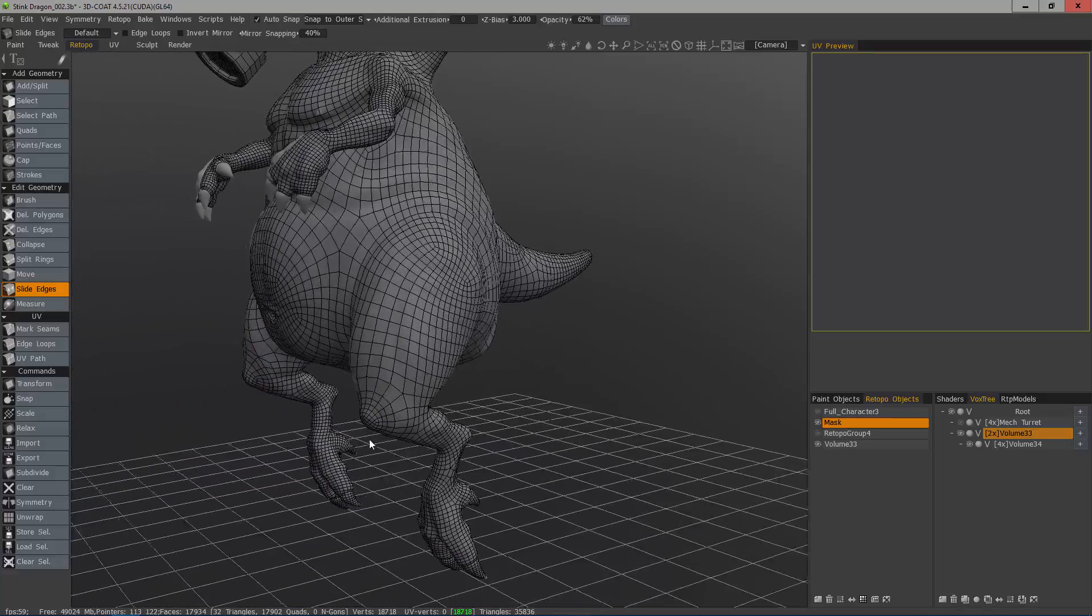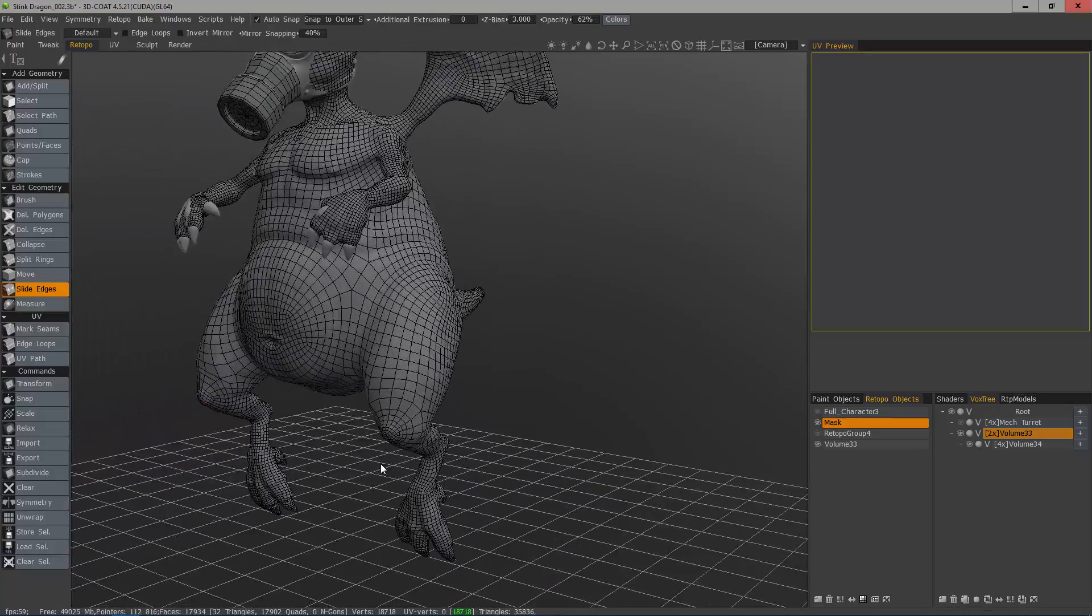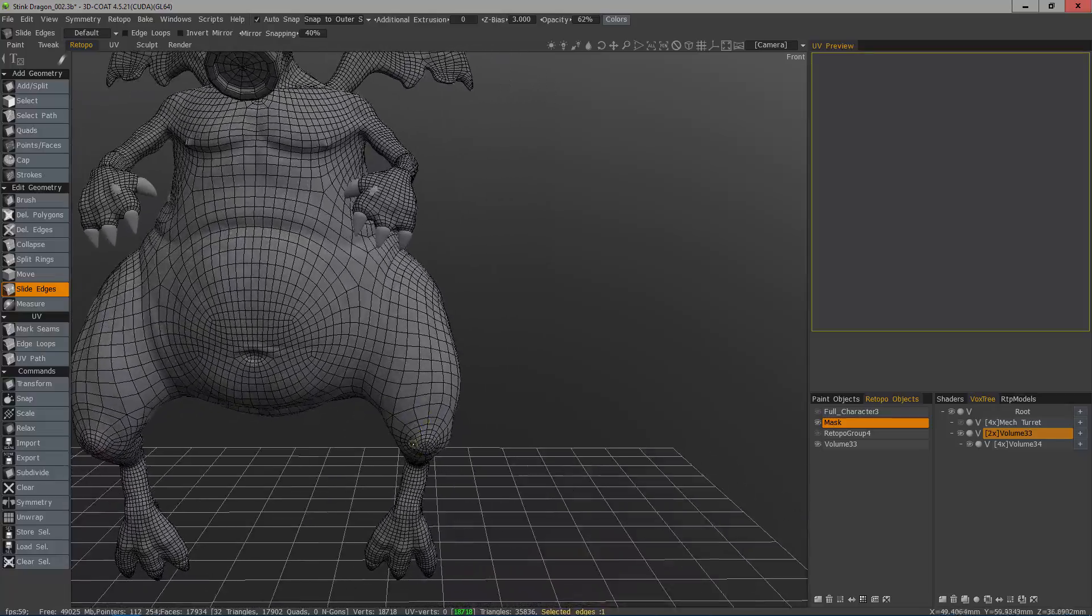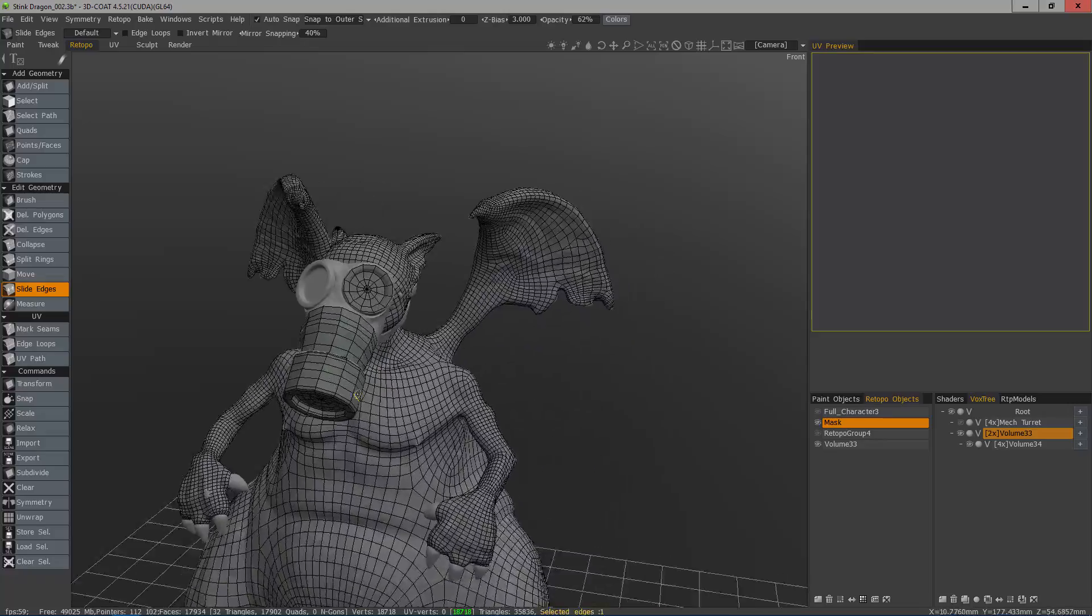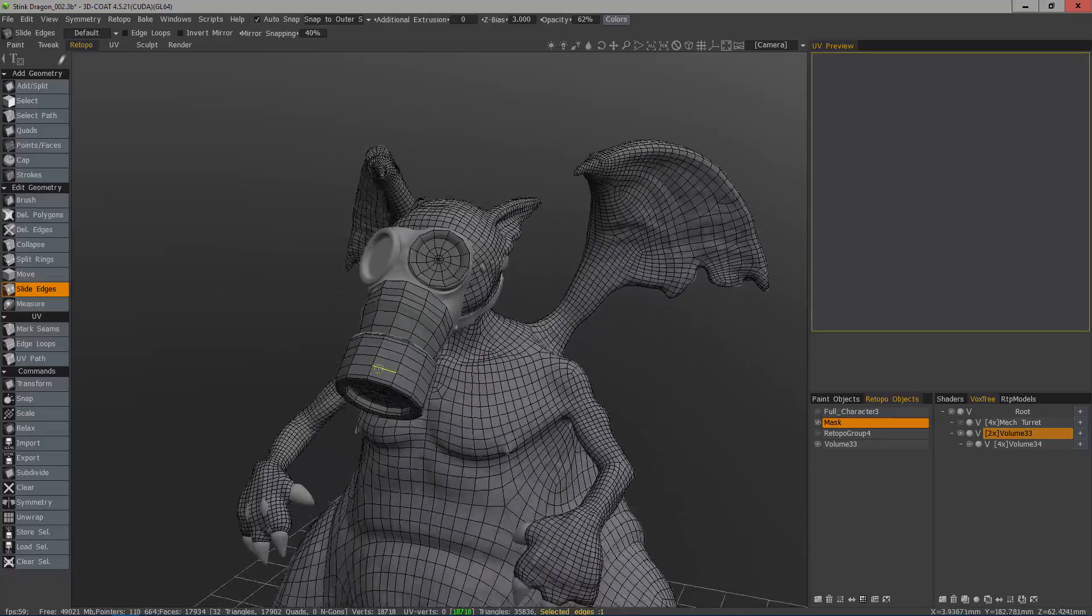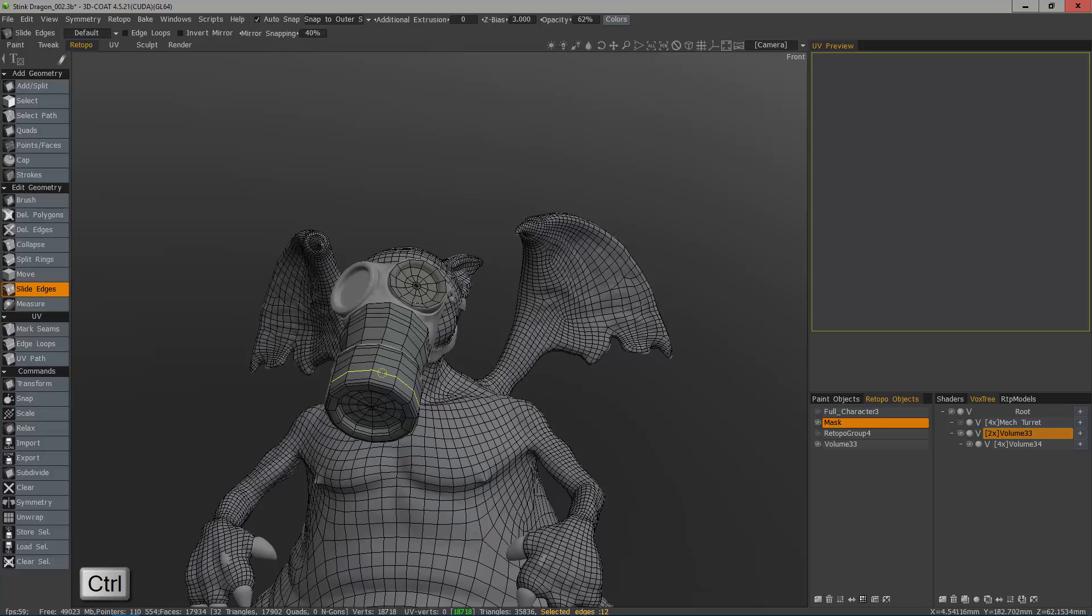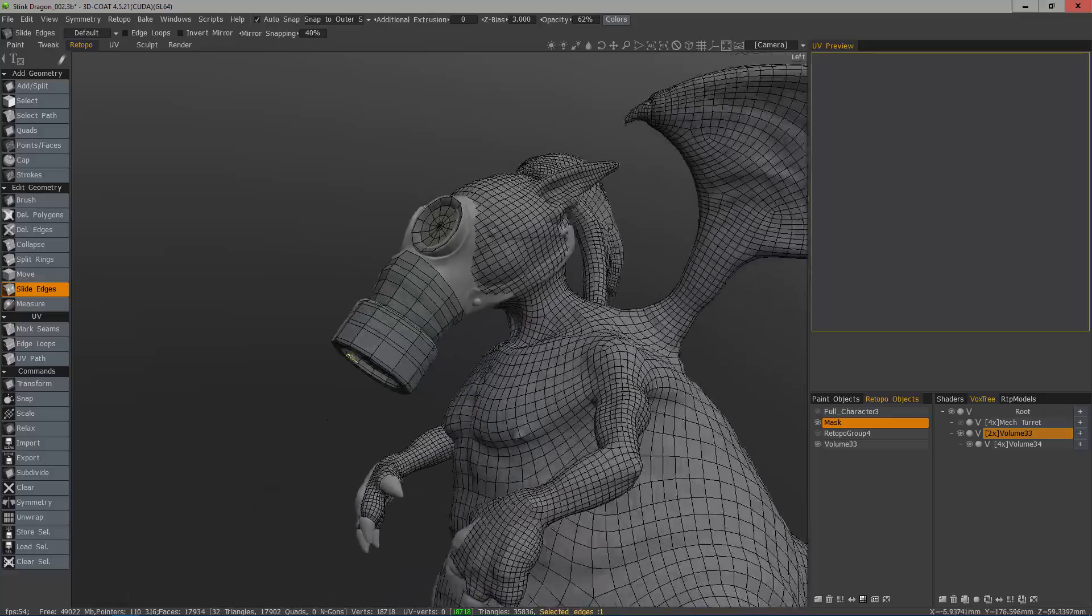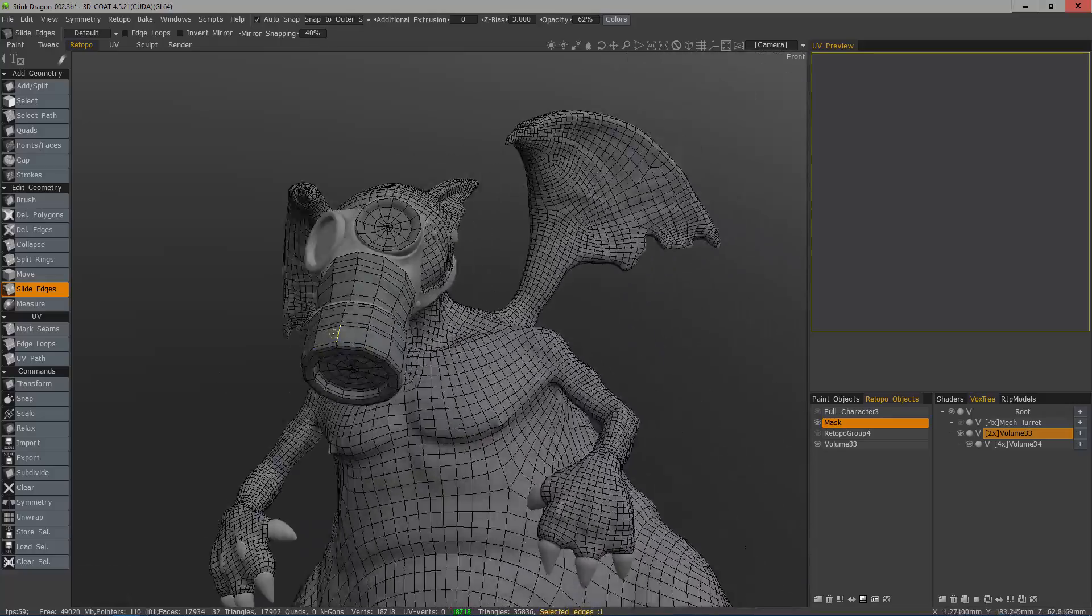I should mention that this is mostly applicable whenever you're trying to slide edges on a surface that's very close to being planar. However, if you're working on a surface that is rather elongated like this around the gas mask, then that doesn't necessarily apply. You can slide it equally from just about any angle.